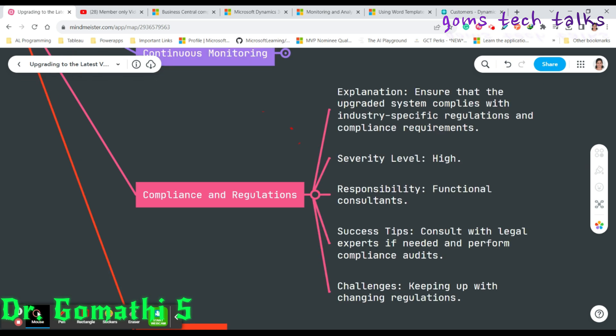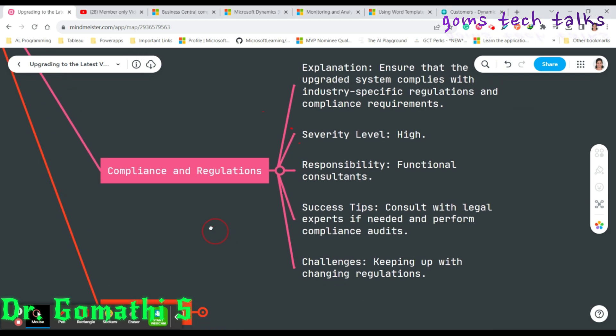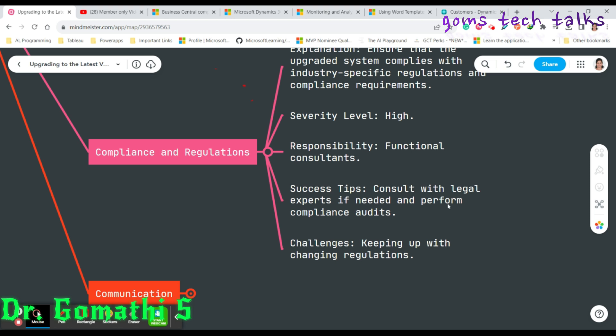Next comes compliance and regulations. Compliance with industry-specific regulations is paramount. Functional consultants should lead compliance checks and ensure your upgraded system meets all regulatory requirements. Stay up to date with changing regulations that may impact your business. The severity level is high. The success tip is to consult with legal experts if needed, perform compliance audits, and keep up with changing regulations.